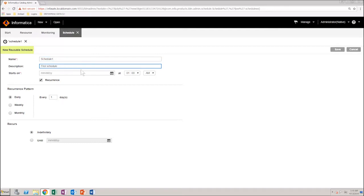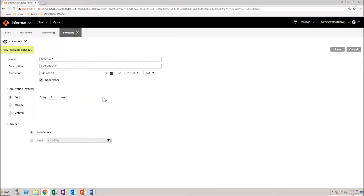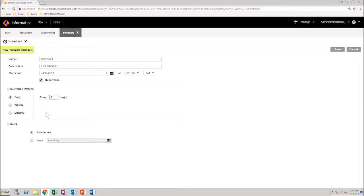Select a start date and time for the schedule. For example, if you want the schedule to run every day, then select the recurrence pattern as daily and for every one day. You can either select the schedule to run indefinitely or you can select an end date.